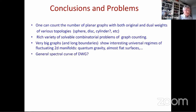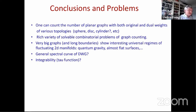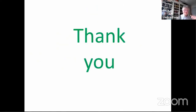Conclusions and open problems: we can count planar graphs with both original and dual weights for various topologies — sphere, disk, cylinder, etc. We may solve a variety of solvable combinatorial problems of graph counting. The limit of very large graphs and long boundaries shows interesting universal regimes of fluctuating 2D manifolds — quantum gravity and almost flat surfaces. Open problems include constructing the general spectral curve for DWG as was done for the two-matrix model, the question of integrability — whether the sum of our weights is a tau function — and finding more interesting new phases like JT gravity.